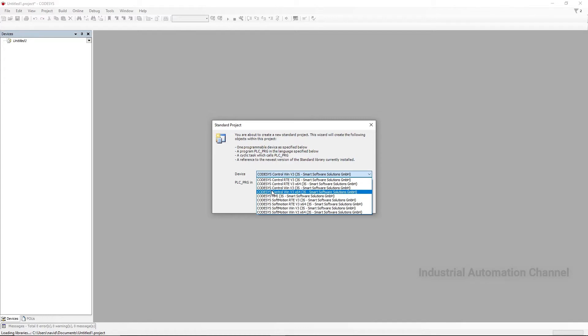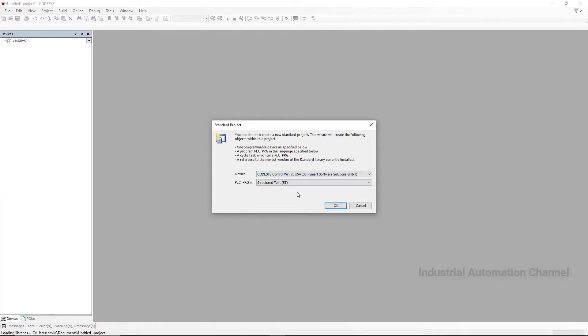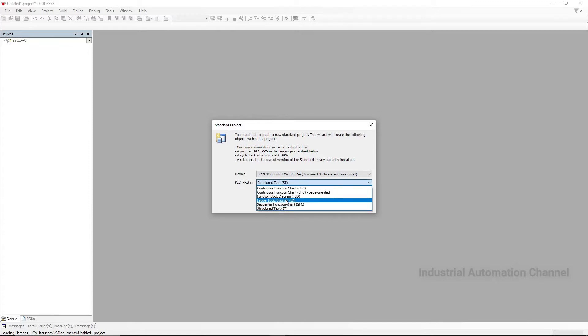The target device has been installed on your PC with the name CODESYS Control Windows V3. That means you can use your PC for development of your application. Select it. If your Windows is 32-bit you need to select this one. My Windows is 64-bit. The second one asks you to select programming language. I select Ladder Logic Diagram. Hit OK.